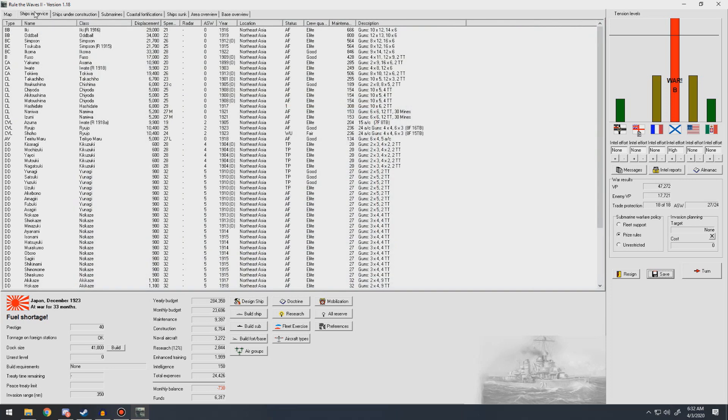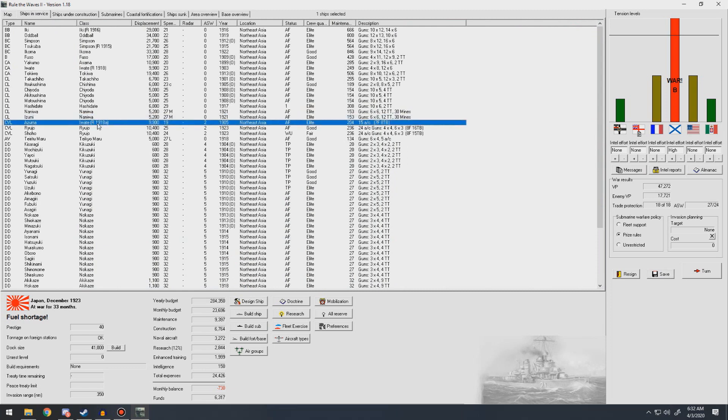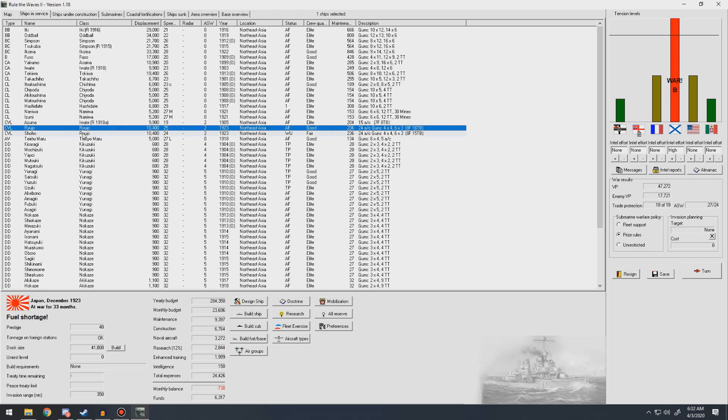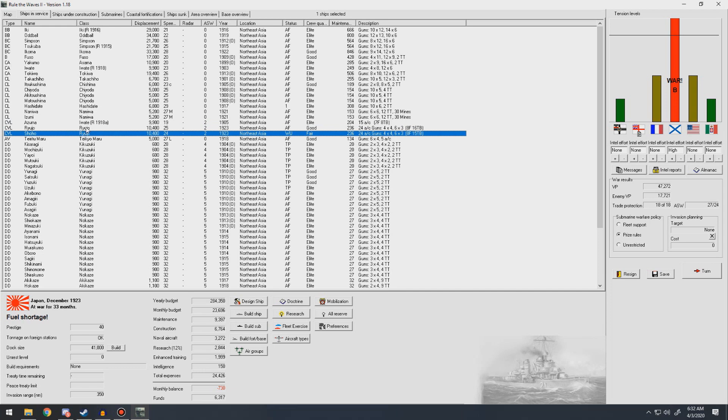We went from having a single aircraft carrier, the Azuma, a light converted carrier, to now having two purpose-built light aircraft carriers, the Ryuzo and the Shoho, with the second one almost done with their working up period. So yeah, works out pretty well.